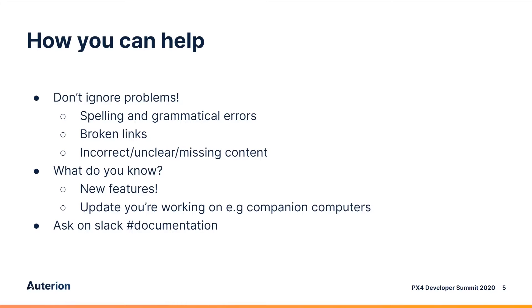And last of all, if you do want to help, then introduce yourself on the Slack channel, PX4 Slack documentation, and let us know what you know and what you're interested in. And we'll try and help you find a documentation project.